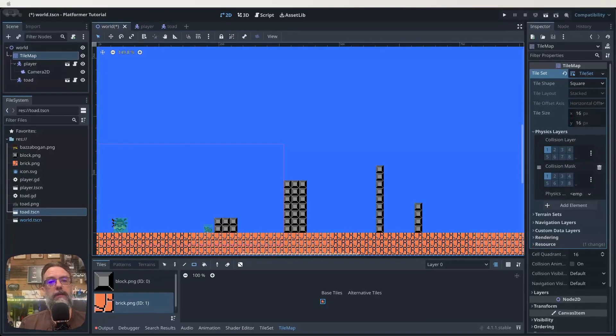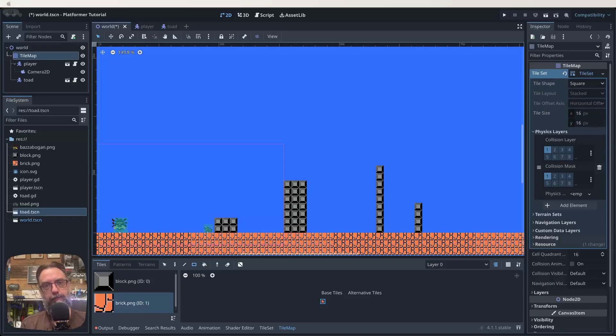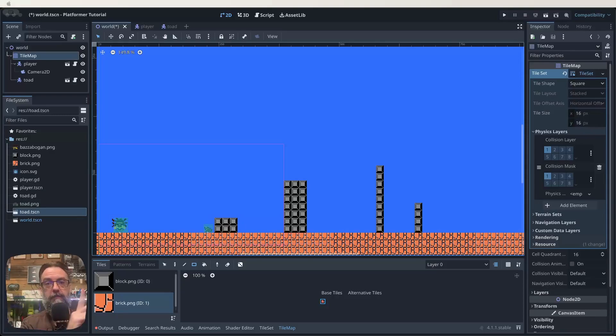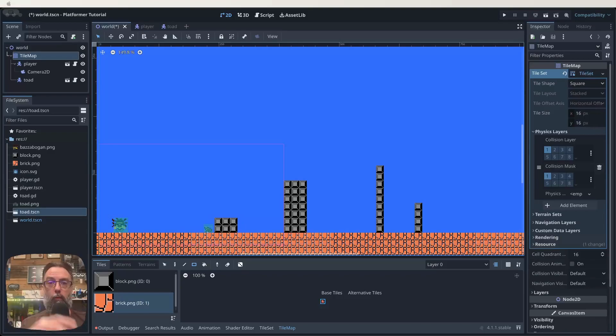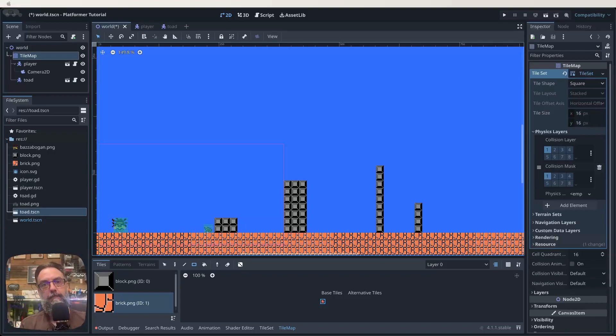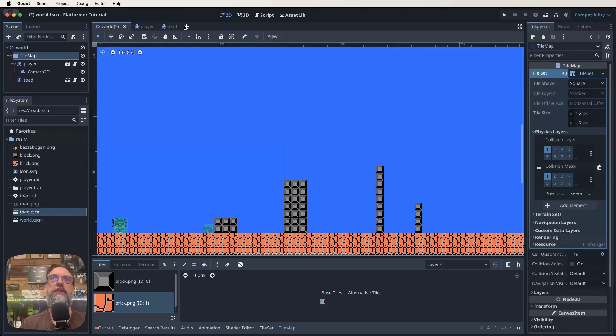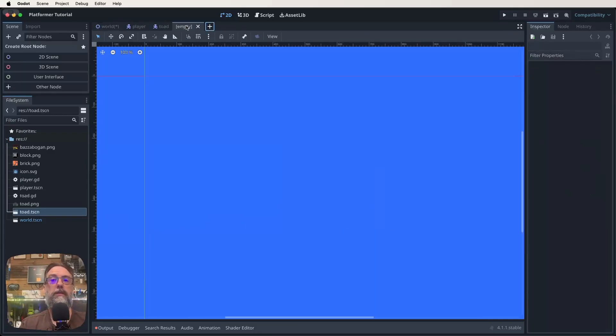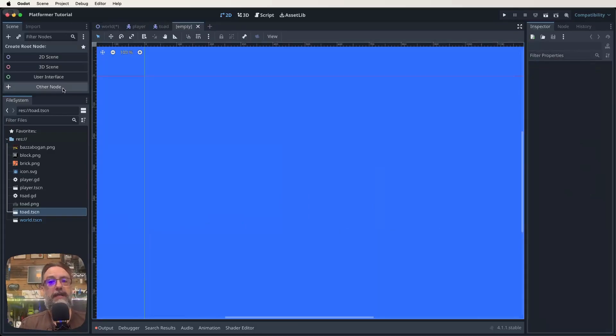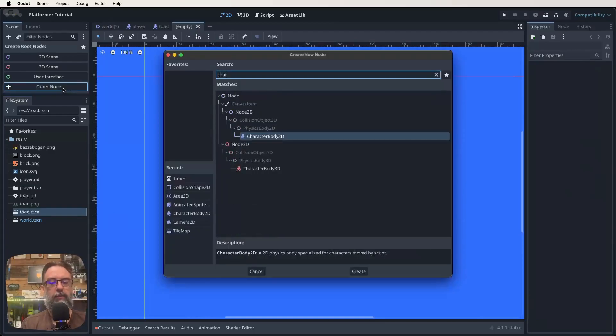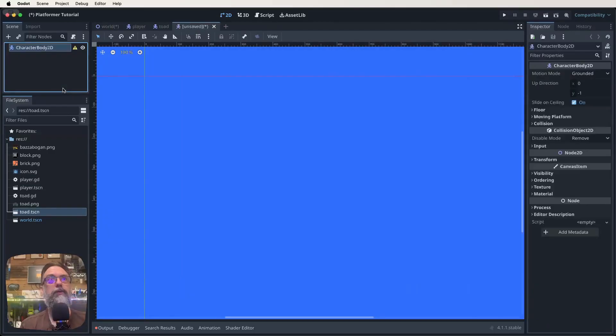So we're going to make a second enemy in this particular video. We're going to use virtually the same stuff as what we did for the Toad, but this enemy we want to be able to flip back and forth on a platform and not walk off platforms. So let's start off by effectively going through the process we did to make our Toad and then we'll make a few changes. First thing we want to do is come up to the top here, click on the plus to add a new scene and then we need to find a character body 2D node to be our root node.